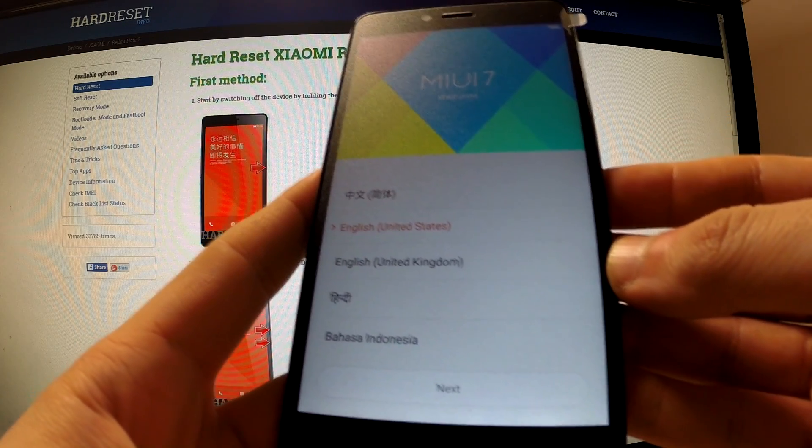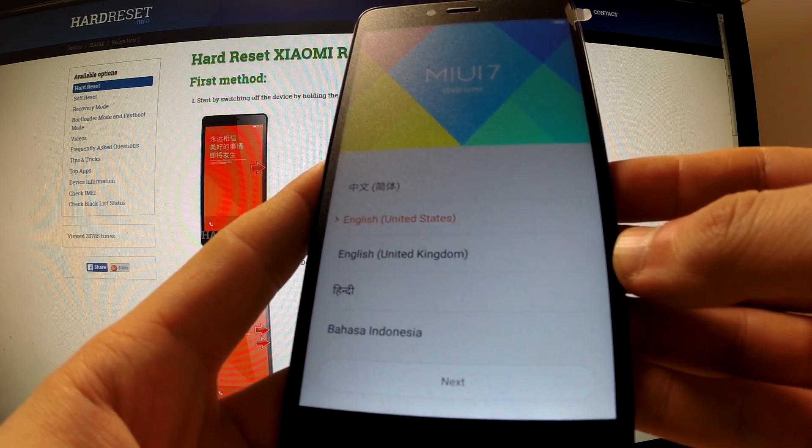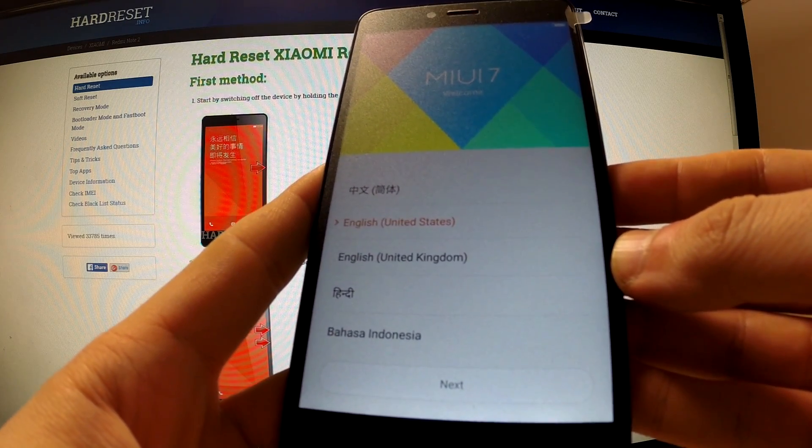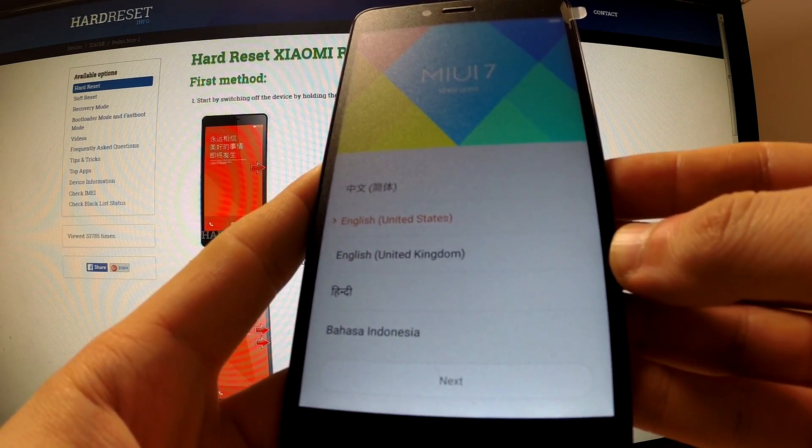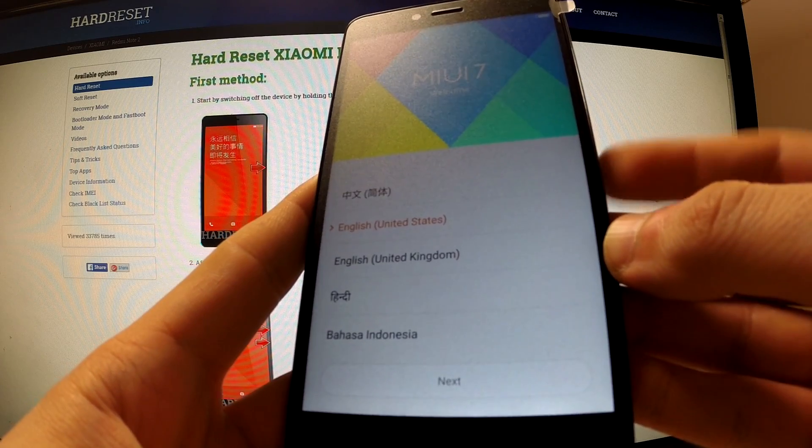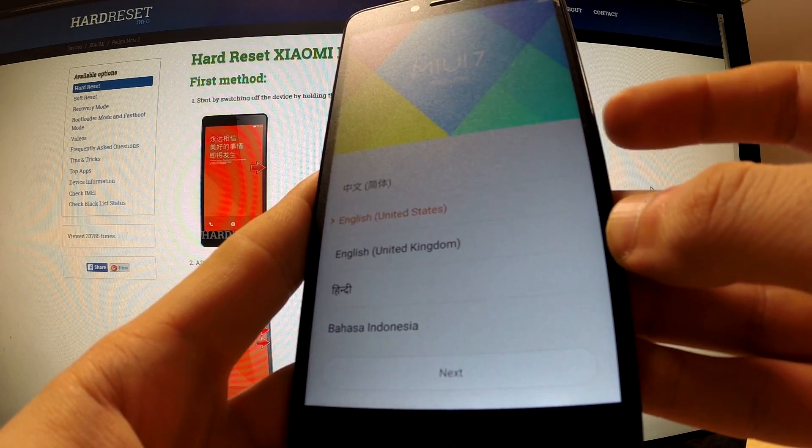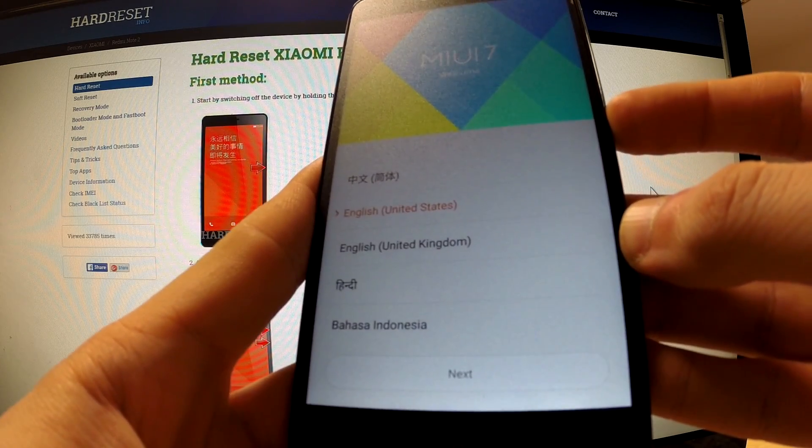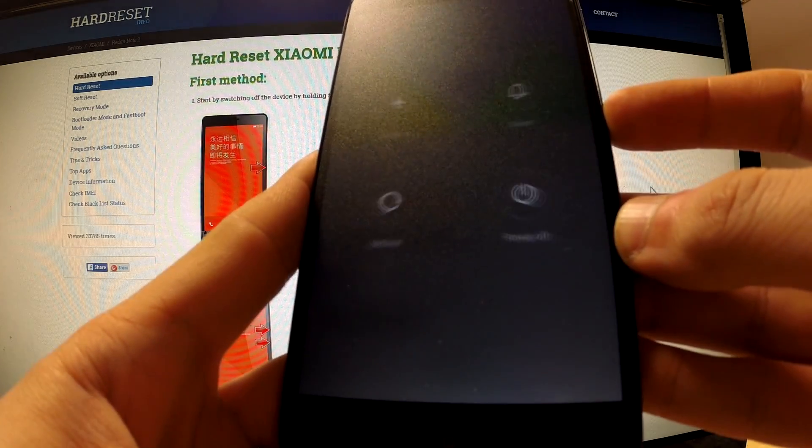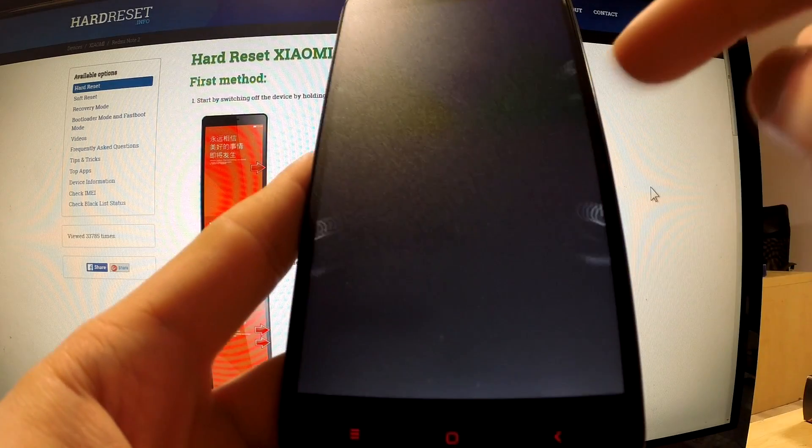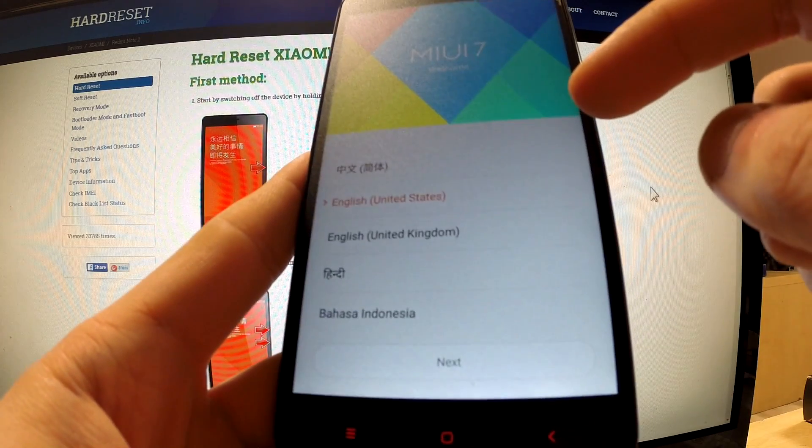In this tutorial I'm going to show you how to enter fast boot mode in Xiaomi Note 2. First of all, turn off your device by holding the power button, tap power off.